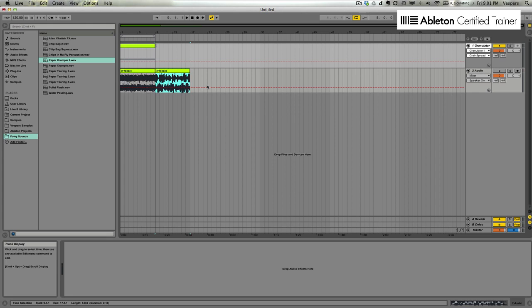So you can keep doing this over and over with more and more samples and just create your own banks of these granular textures, and then save them to your own sample directory and use them in future projects.